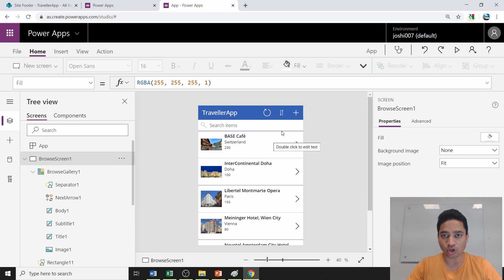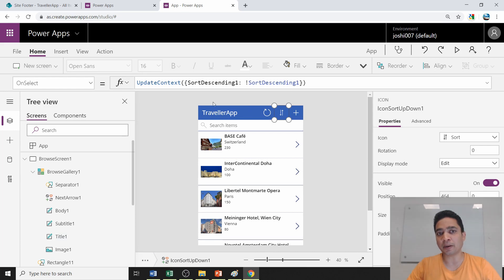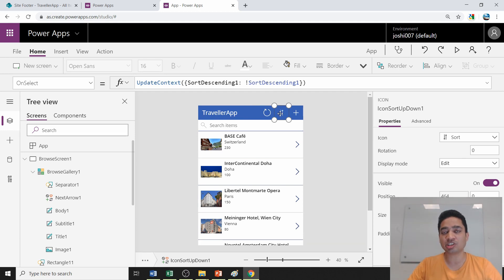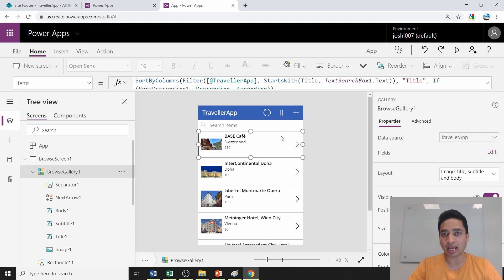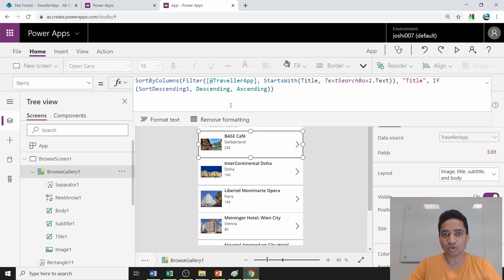Now let's look at how sorting and searching work. Clicking the sort button simply toggles the sort direction — if it is currently ascending it switches to descending, triggering a negation. The actual sorting logic lives in the code. Clicking on the card shows you the filtering and sorting code, and you can expand that section to see the full sort expression.